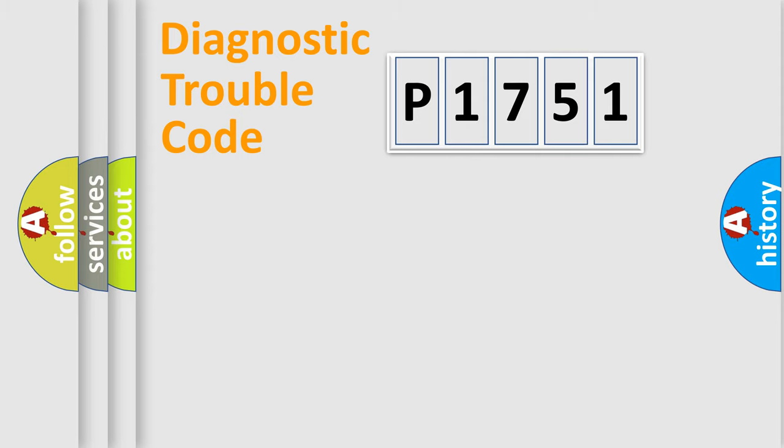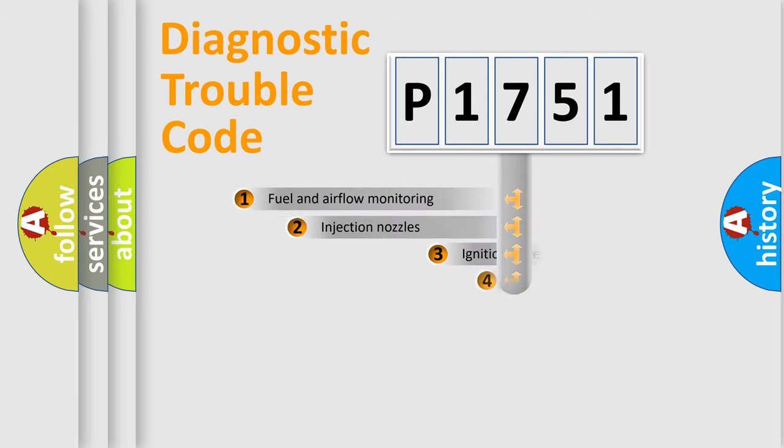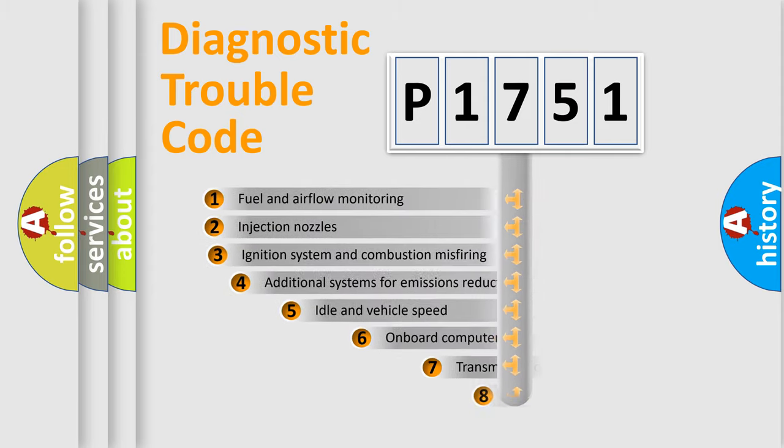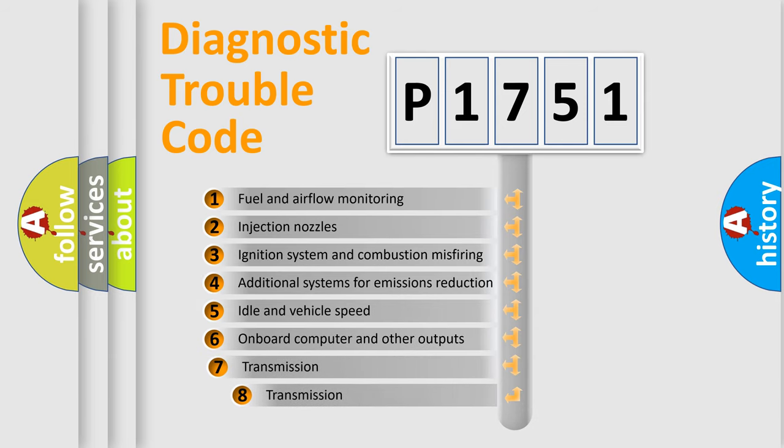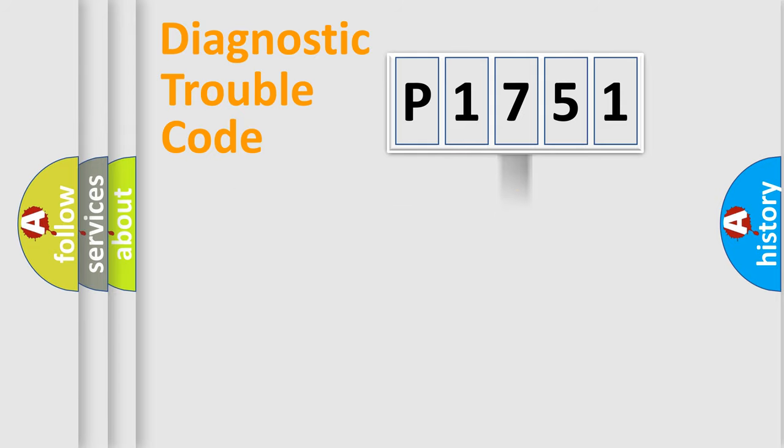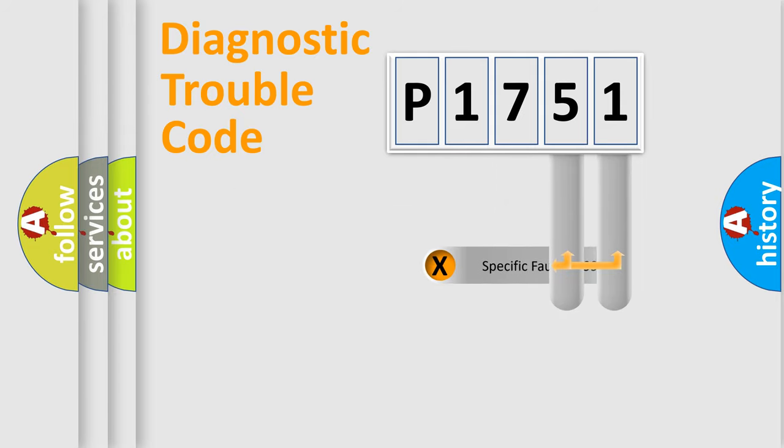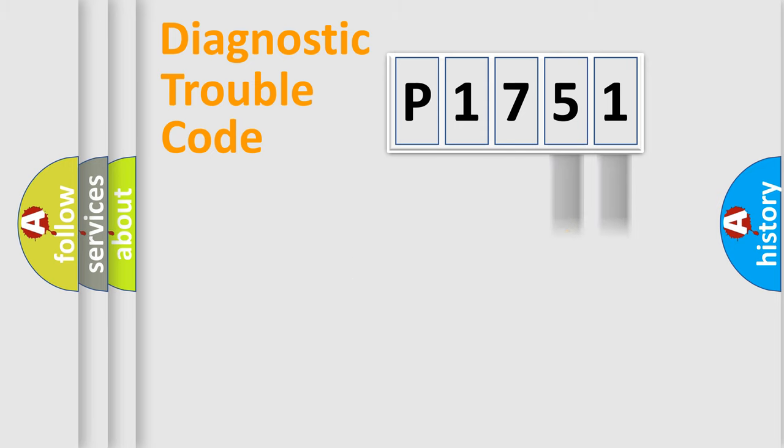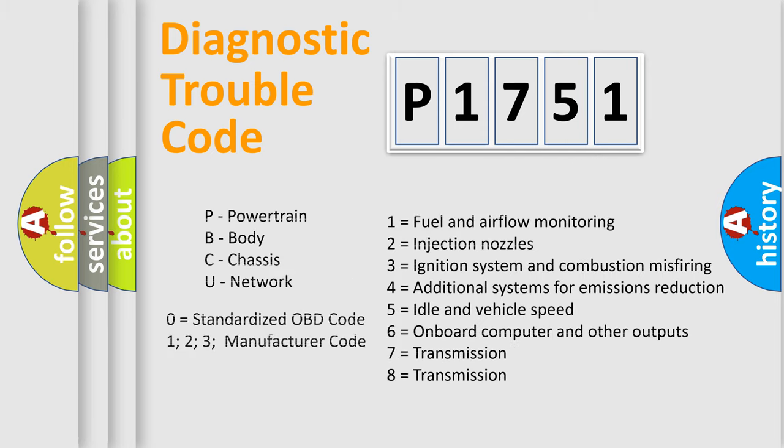The third character specifies a subset of errors. The distribution shown is valid only for the standardized DTC code. Only the last two characters define the specific fault of the group. Let's not forget that such a division is valid only if the second character code is expressed by the number zero.